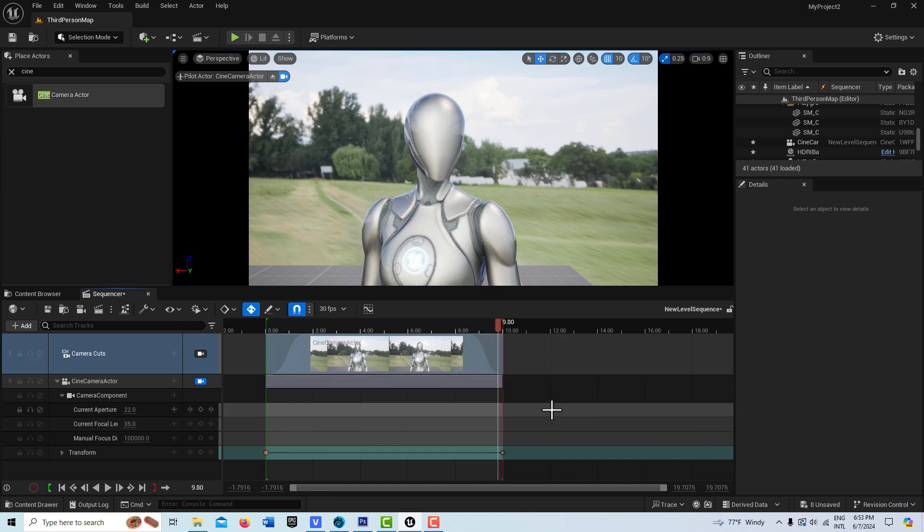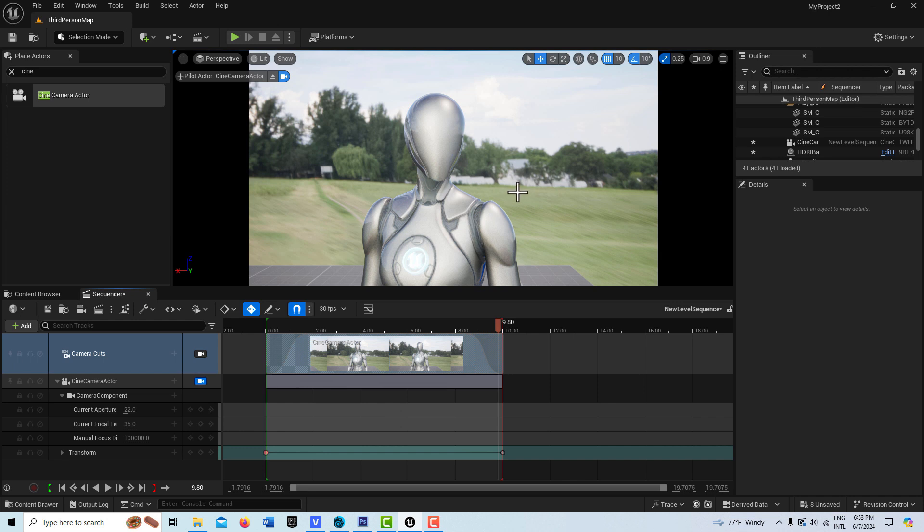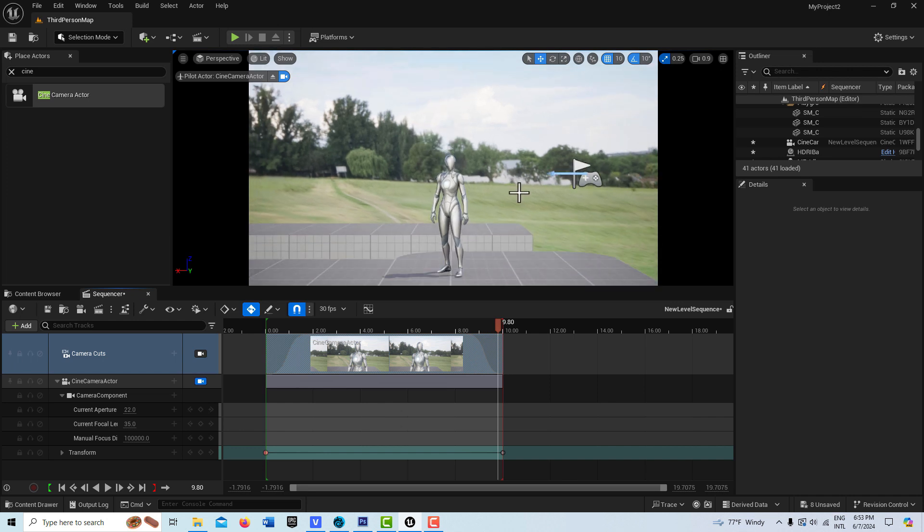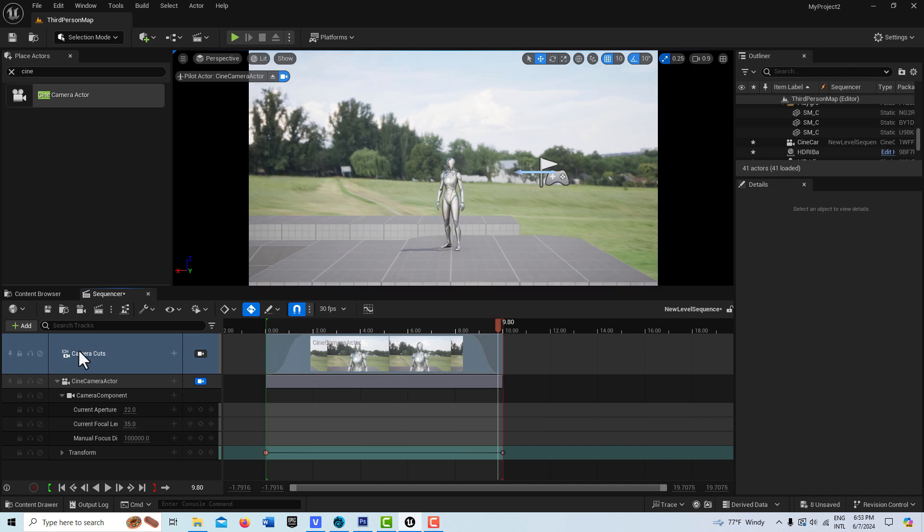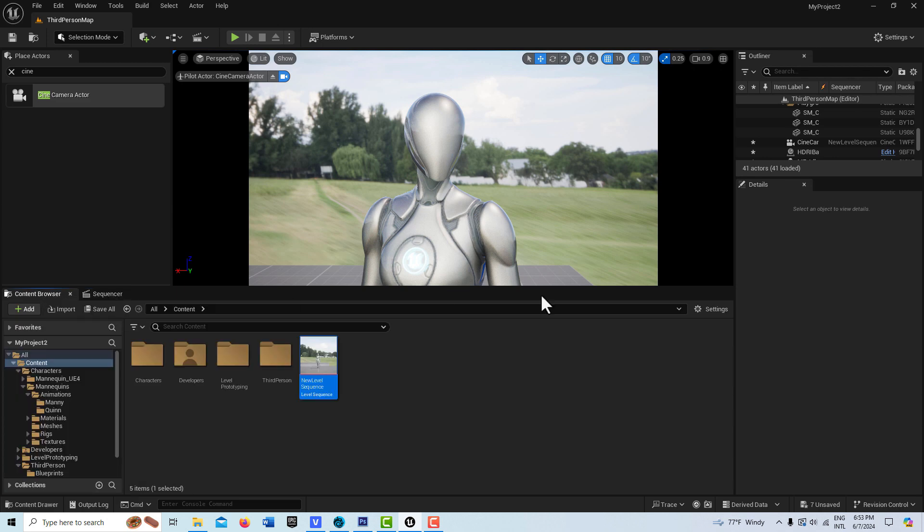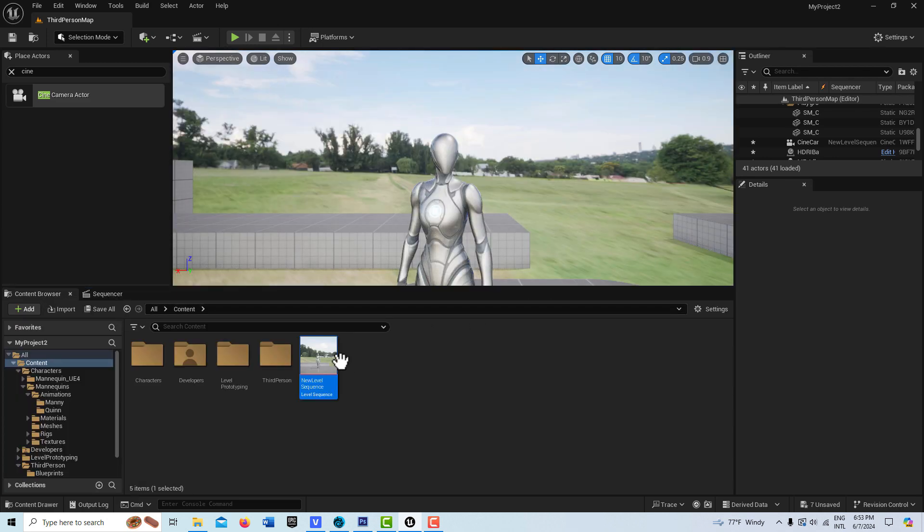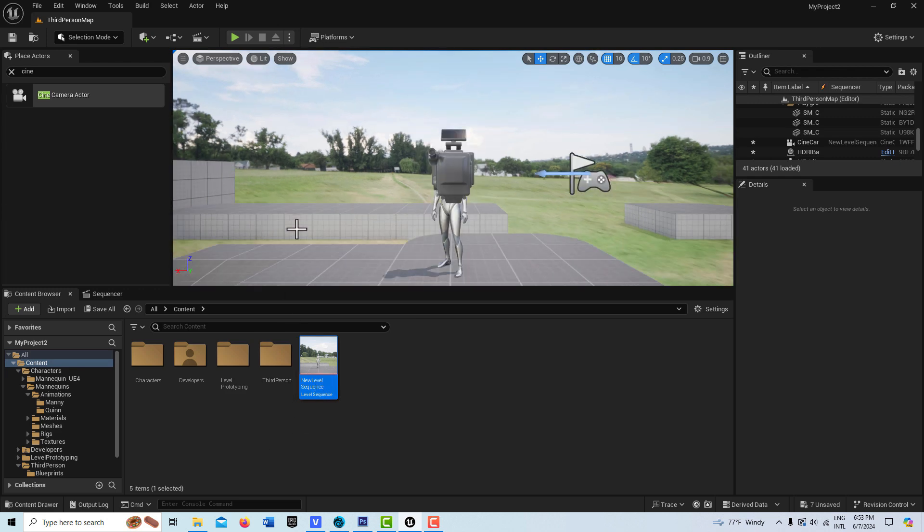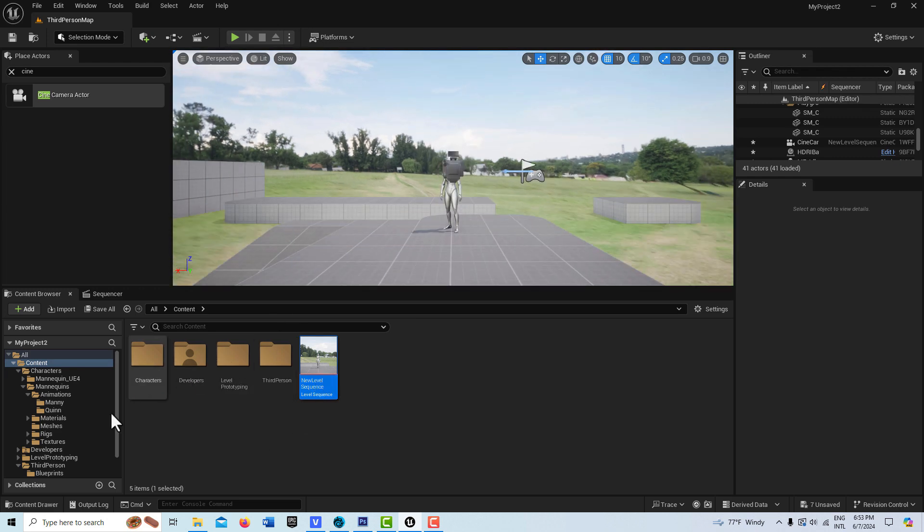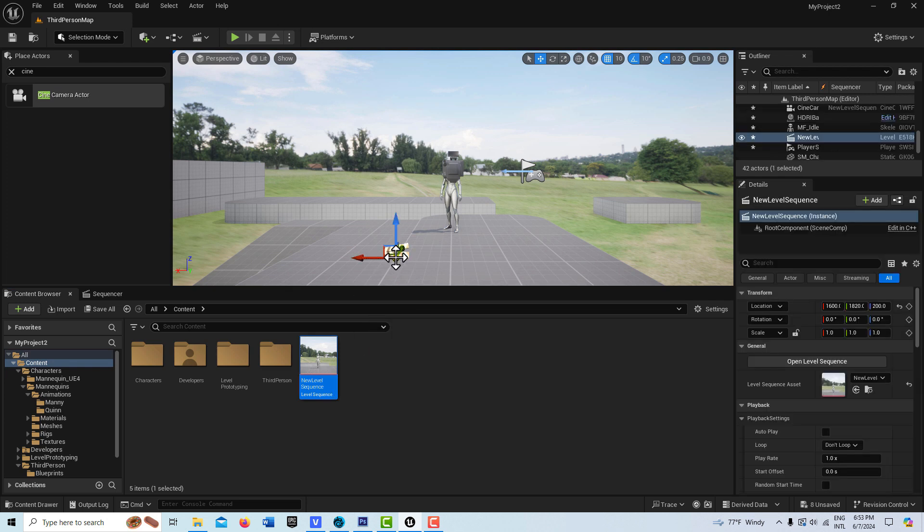Now to trigger this little interaction, we're going to have to do that. Let me go ahead and save the sequencer now. Let me get out of camera mode there. I'm just going to go ahead and drag my level sequence into the scene here like that.